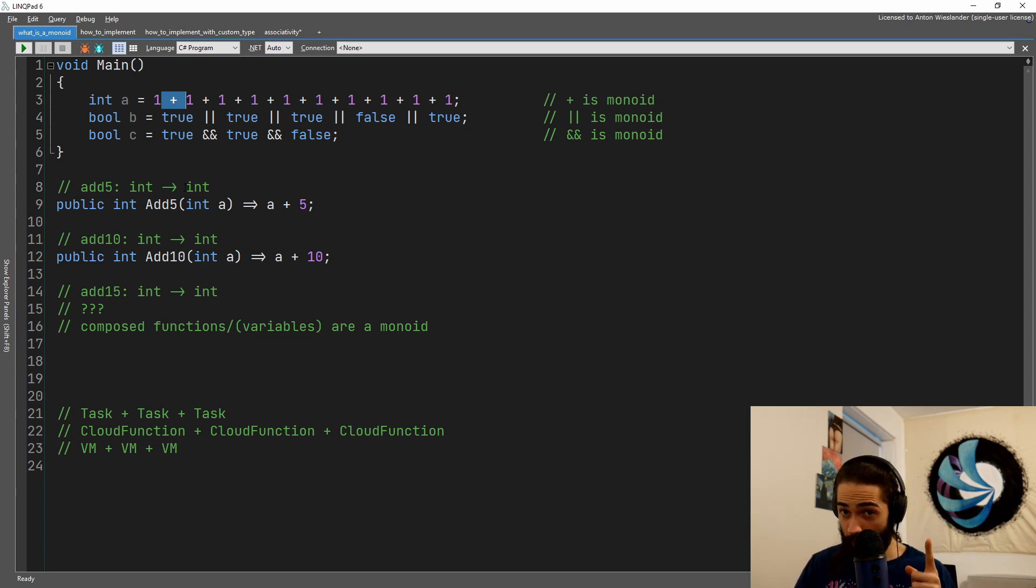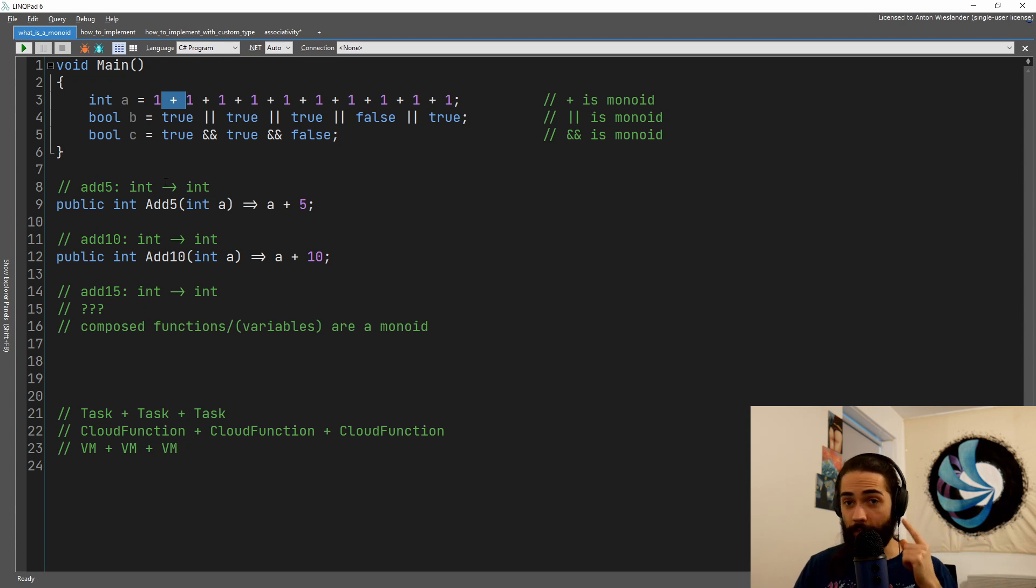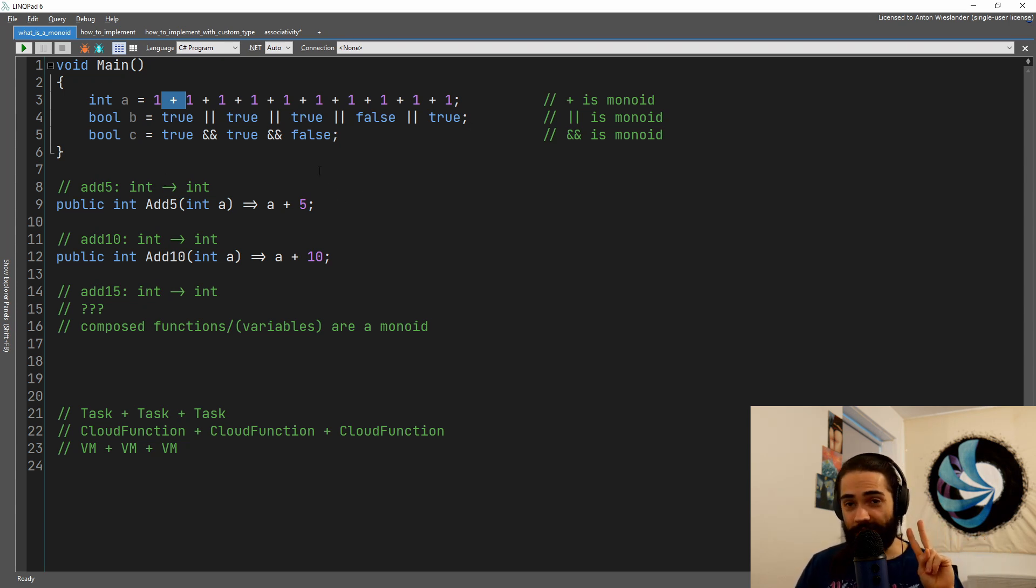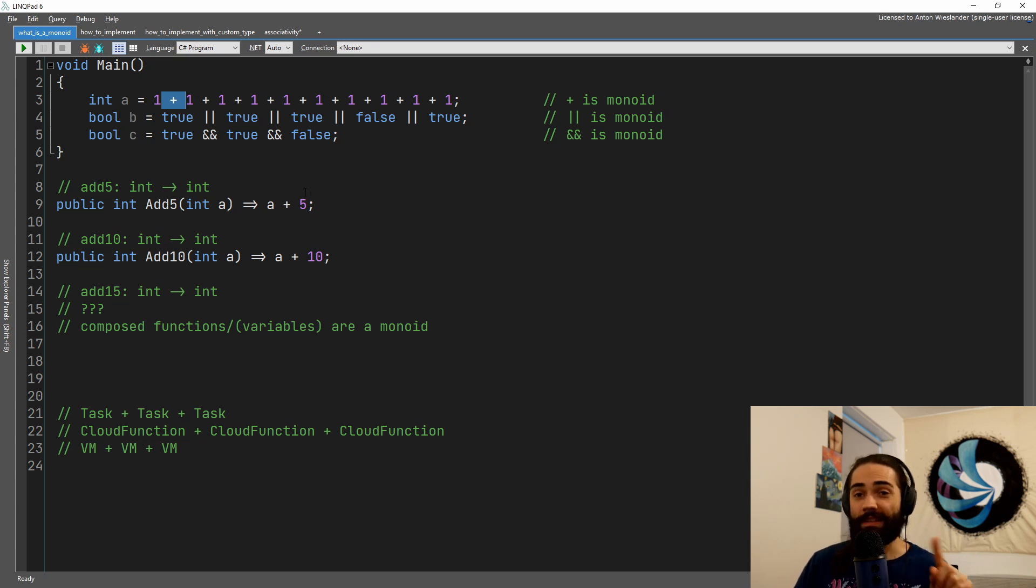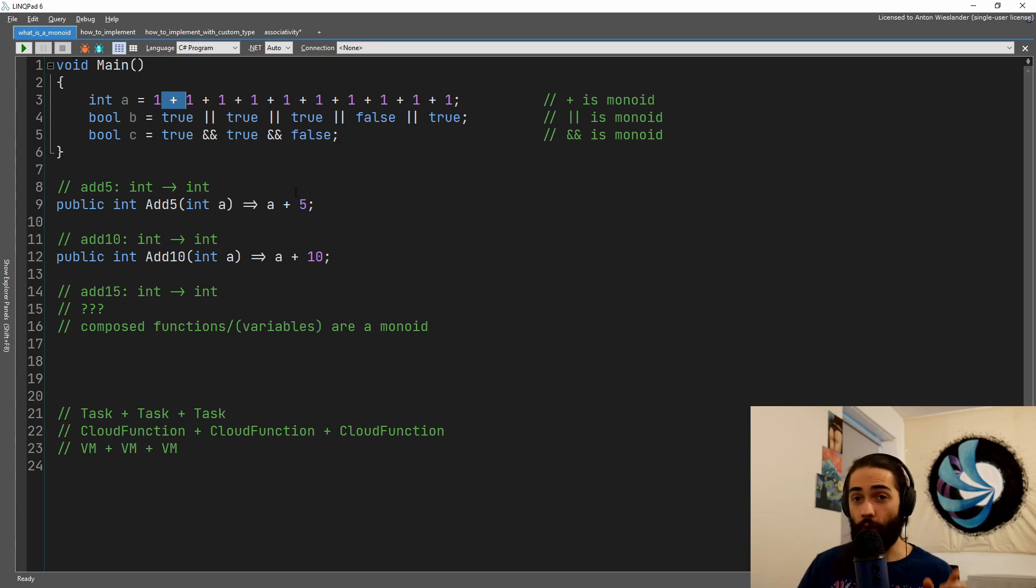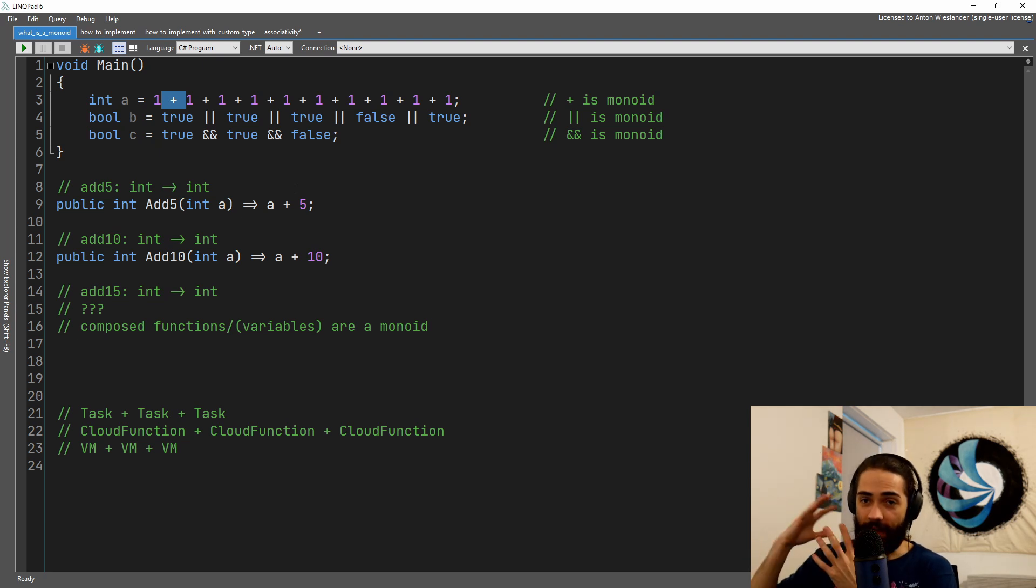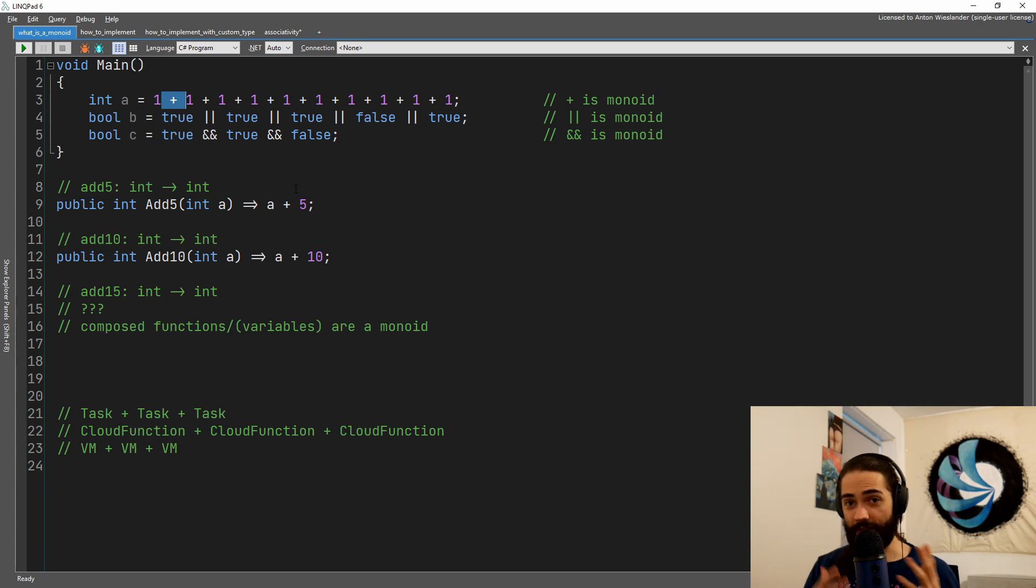So the identity for multiplication is one. And so plus and multiplication are different monoids. So a set of things can have different monoids with different identities.